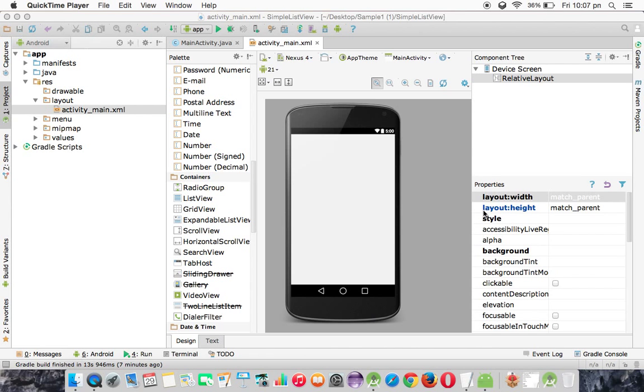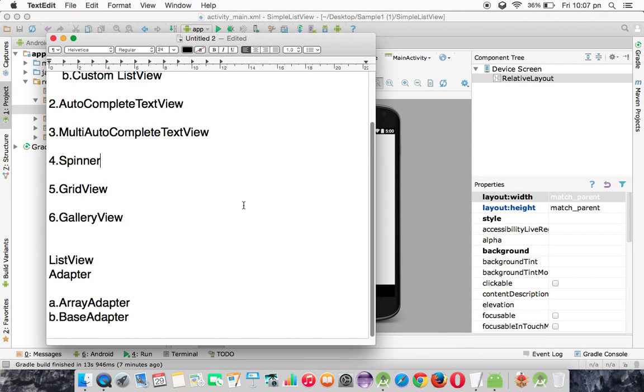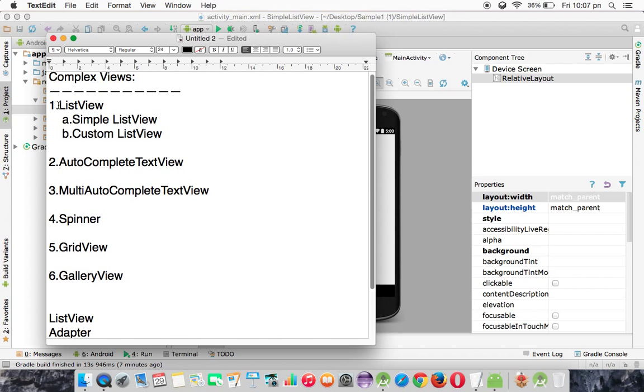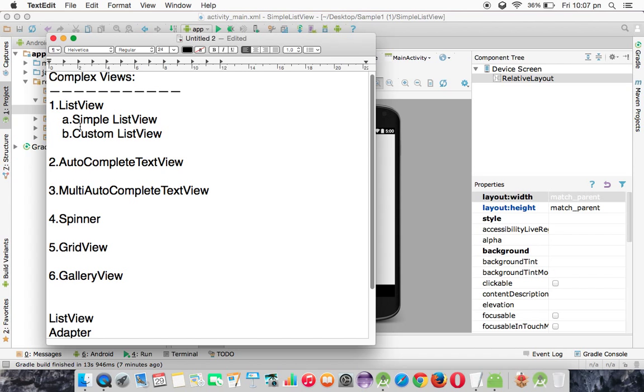Welcome to RAM's Android Tutorials. In this tutorial, we are going to discuss the concept of complex views. Under complex views, we are going to discuss these many concepts. Now let us see how to create a ListView in Android.